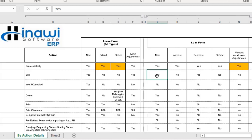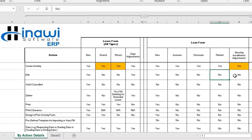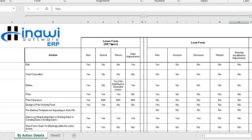You can edit a loan that has been created, but when you increase it, editing cannot be done. The same applies to the decreased loan — you cannot edit a decrease. For refunding, you can create a refund but cannot edit that refund. And for monthly installment adjustments, you can only create them but cannot edit those either.